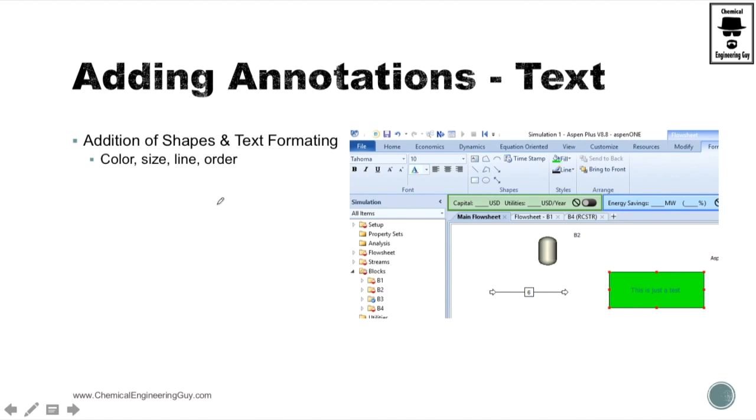Now the text annotation, well as you can probably imagine, is a text box. You can add whatever color, size, line, order, whatever you want.